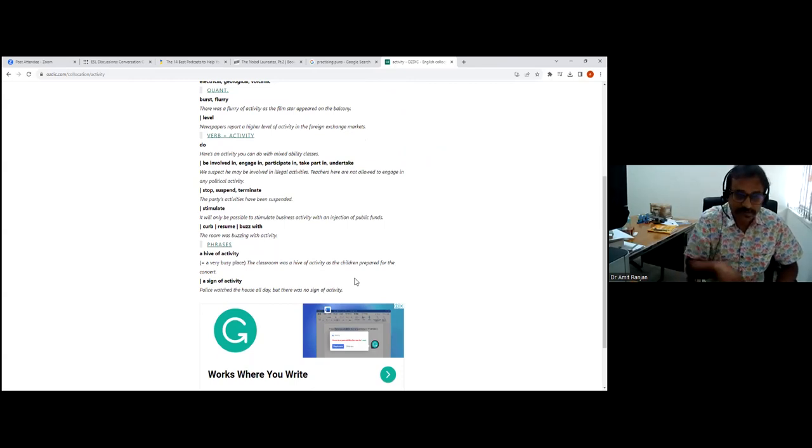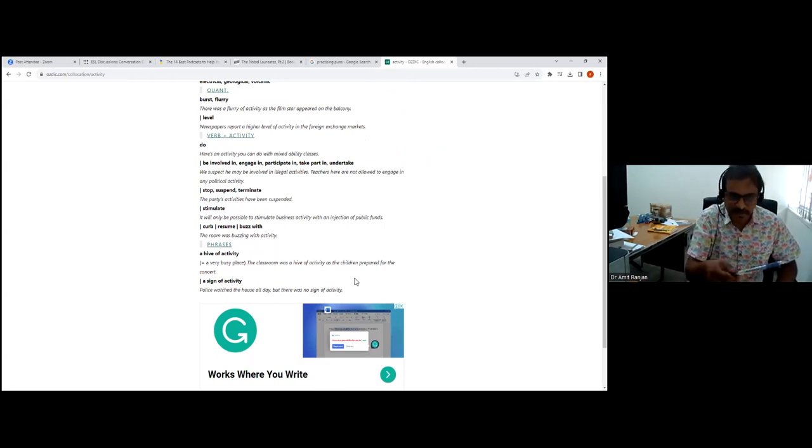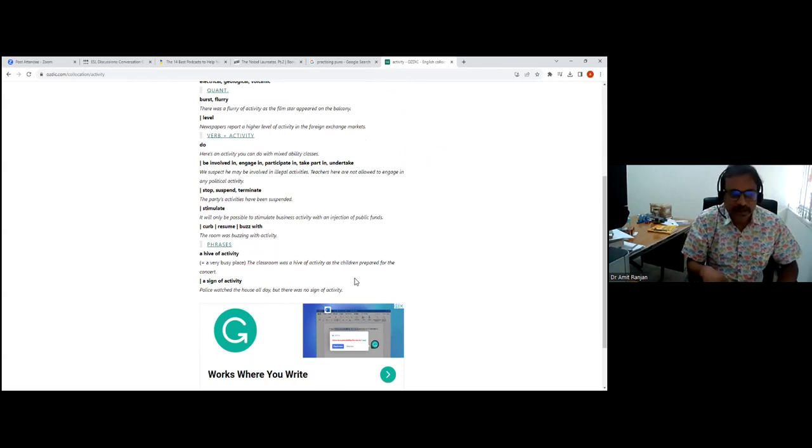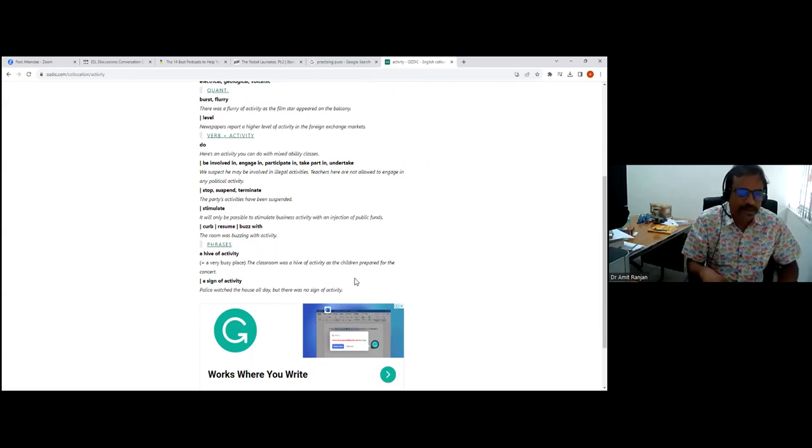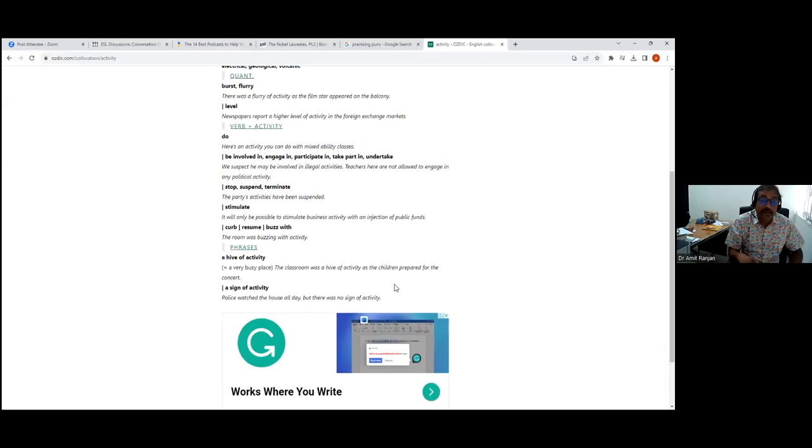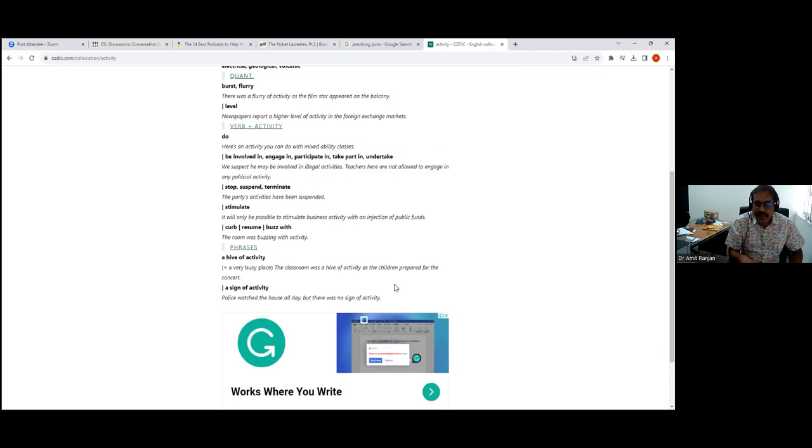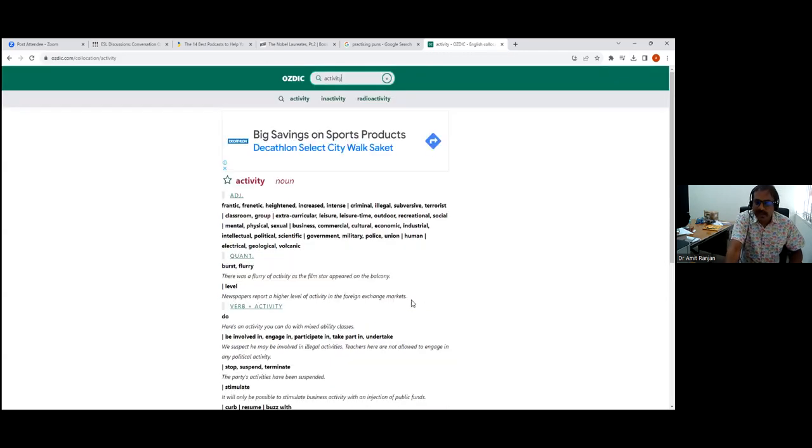A hive of activity, the last two examples, as you can see, a very busy place, a sign of activity. Phrases are, of course, metaphors, they're not literal meanings, and so it's very good to learn phrases of particular words.